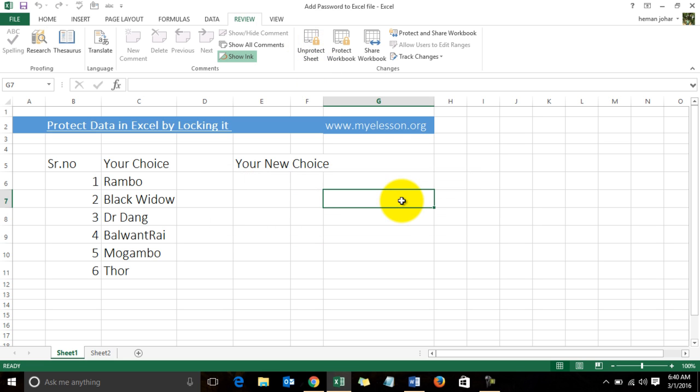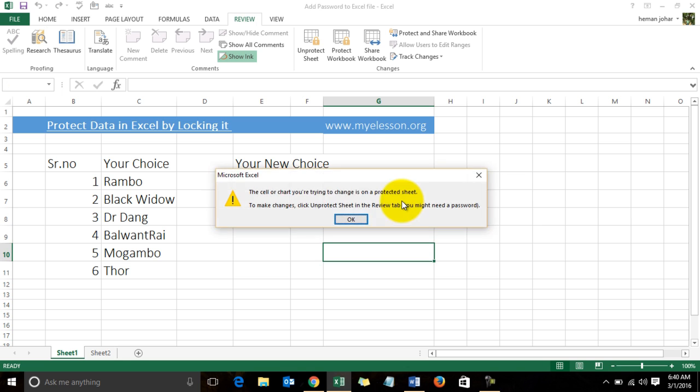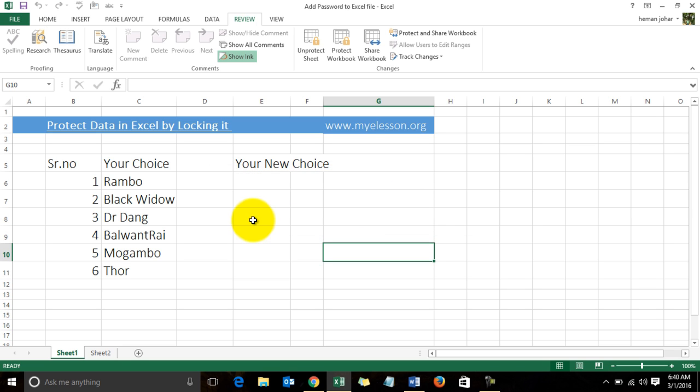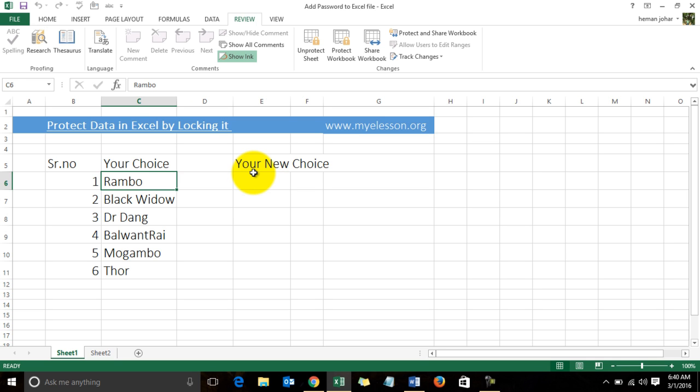Now this is so very simple to do. There is a next level to it. In case you want that everything should be locked except a few cells, like over here.